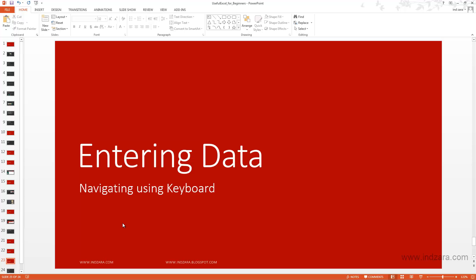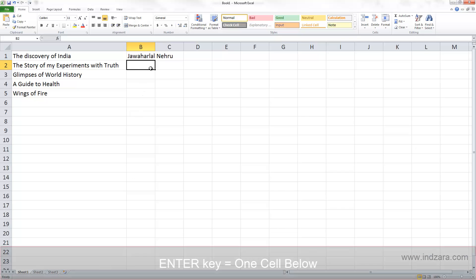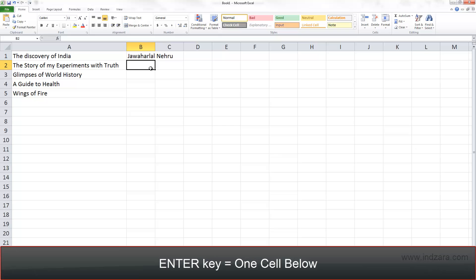In this video we'll learn how to navigate between the cells in Excel using keyboard shortcuts. So now we are in cell B2 and we all know that when I hit Enter I go one step below.